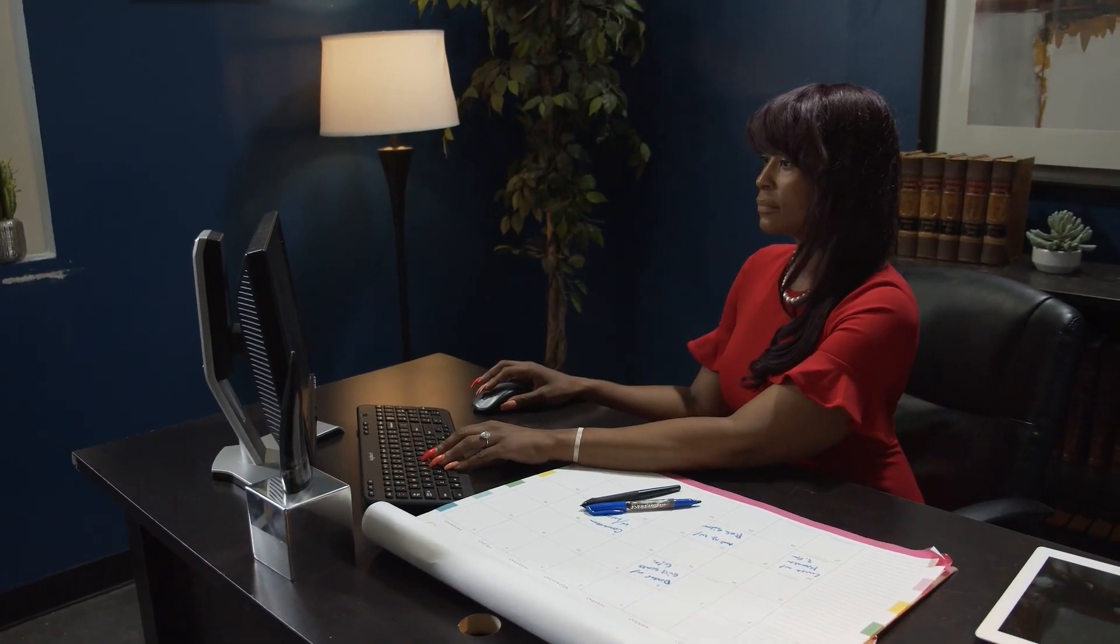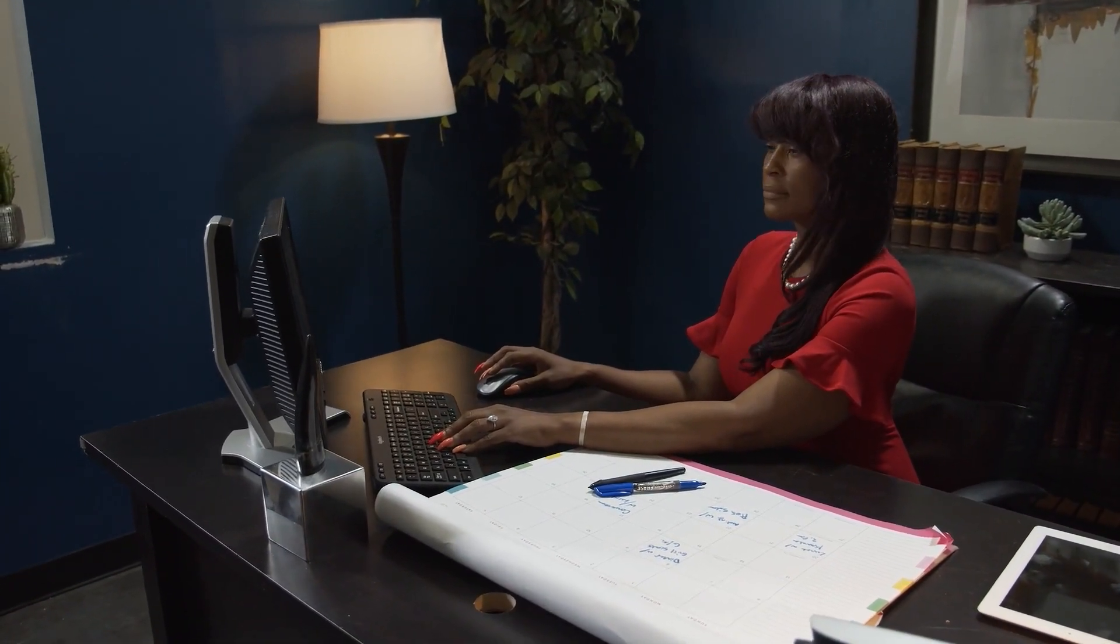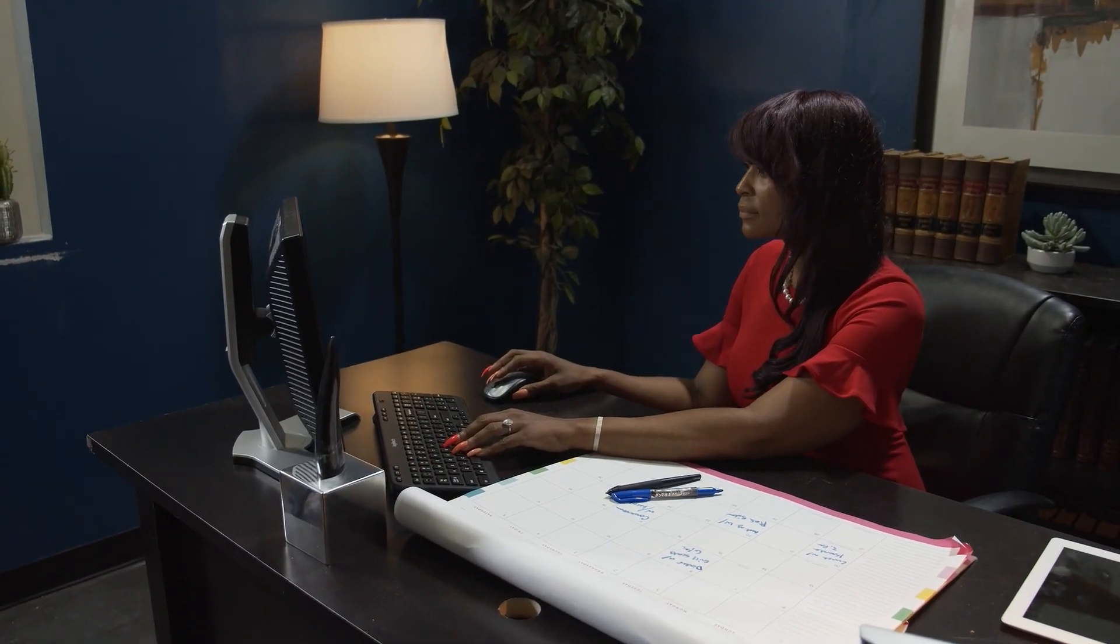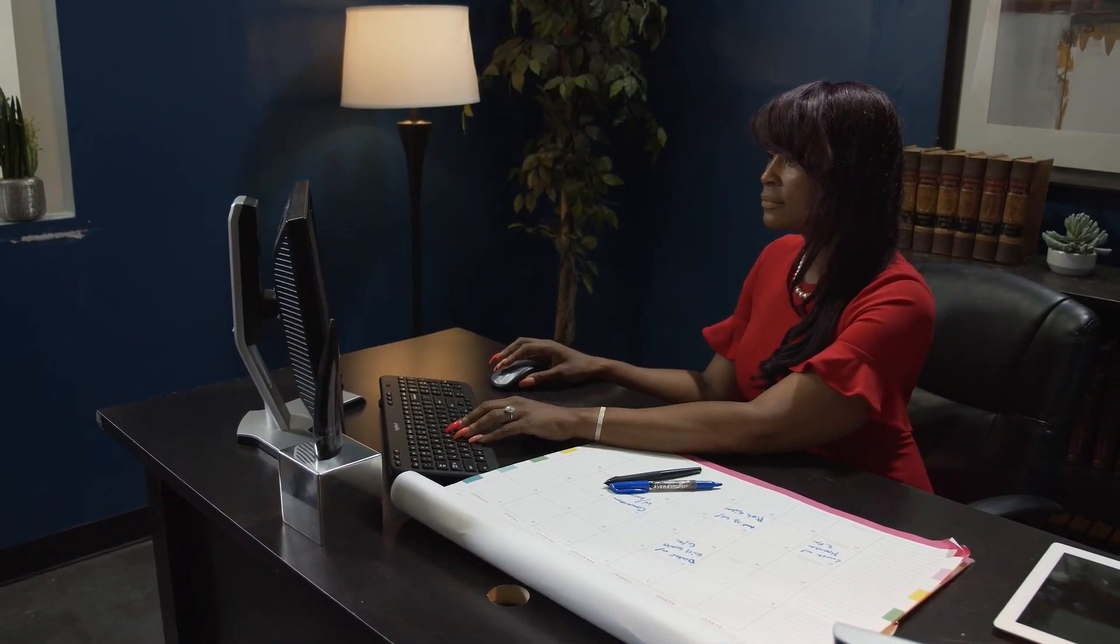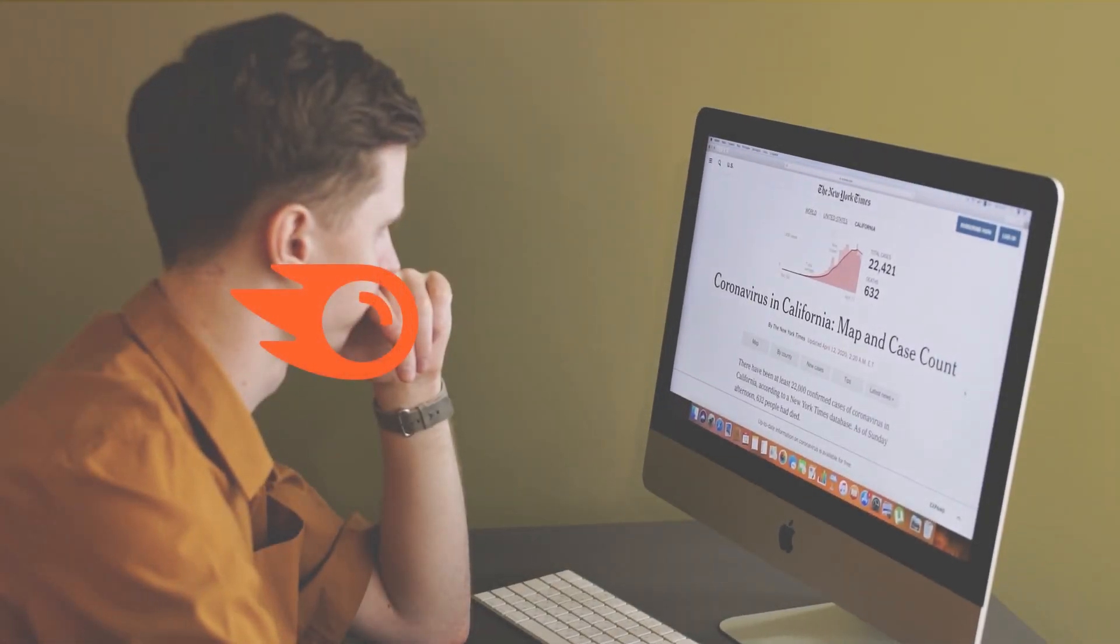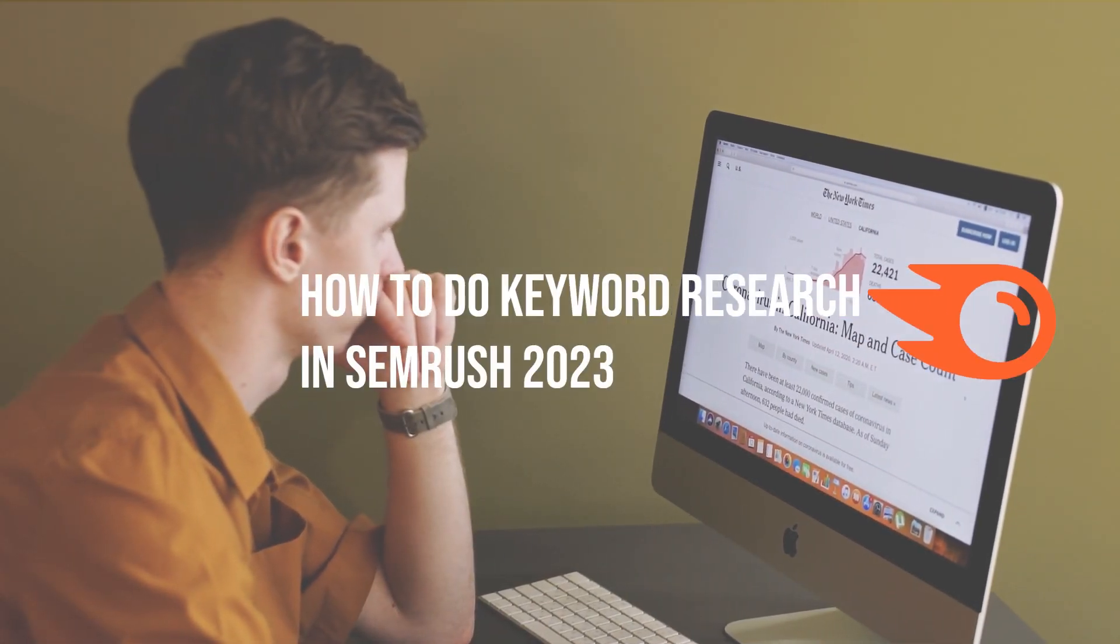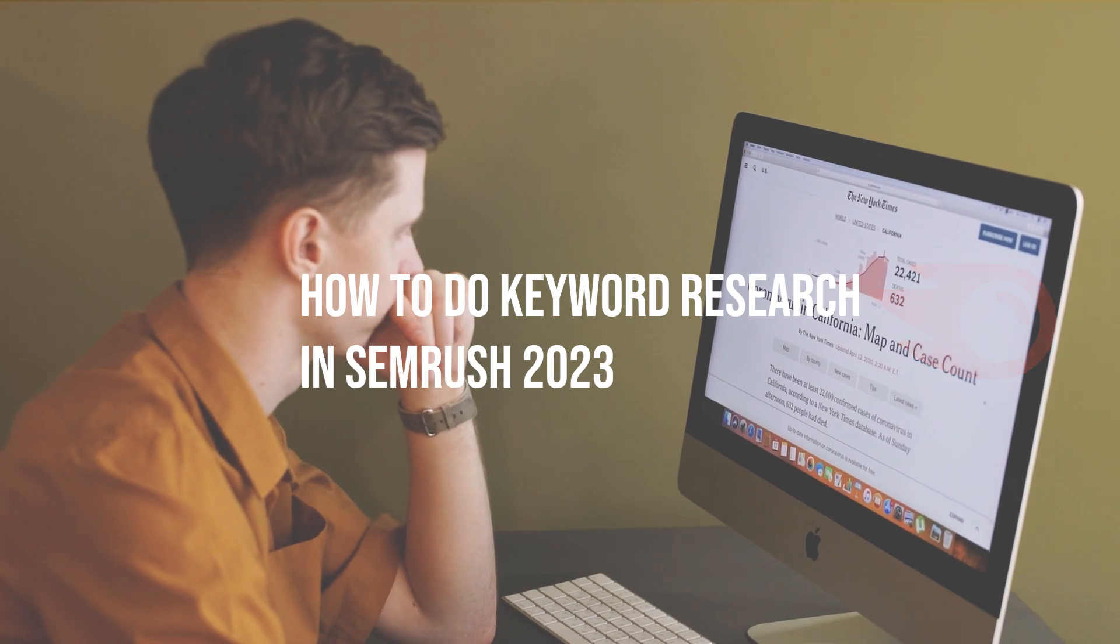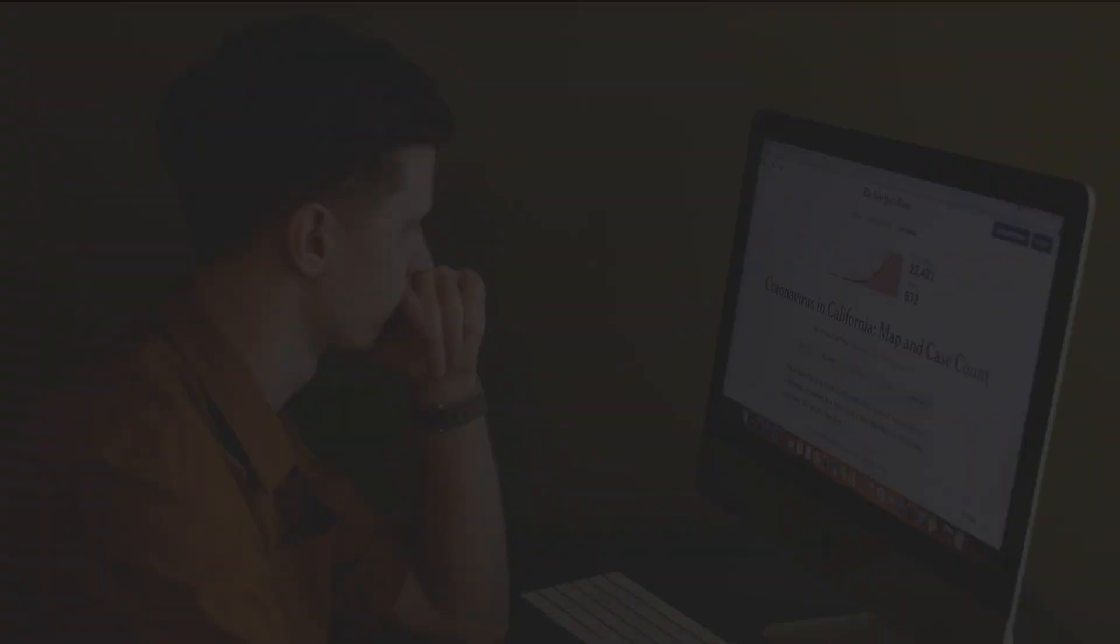But with so many tools available, it can be overwhelming to know where to start. In this video, we'll show you step by step how to use SEMrush to uncover the best keywords for your website, so stay tuned.